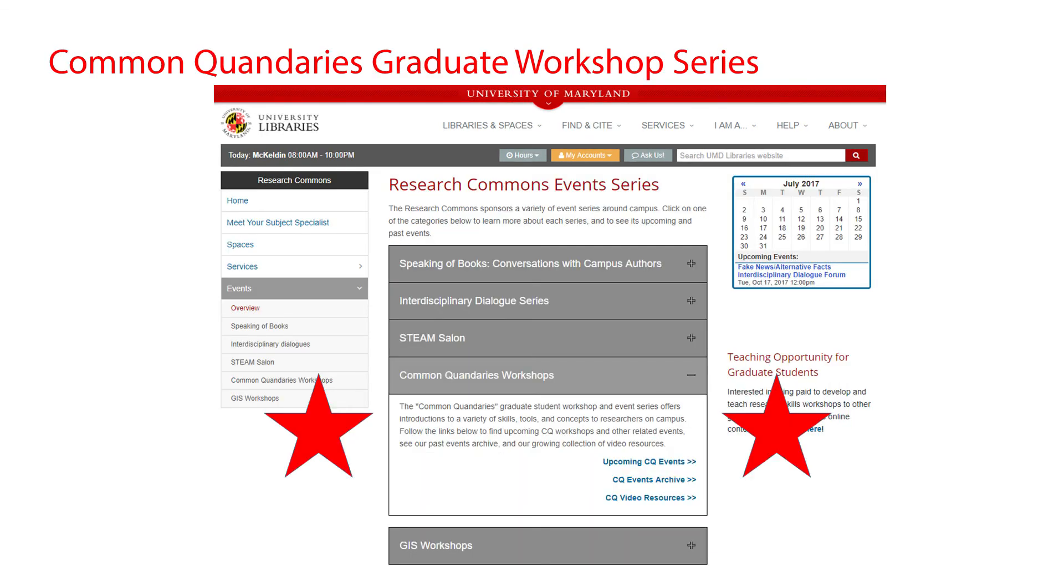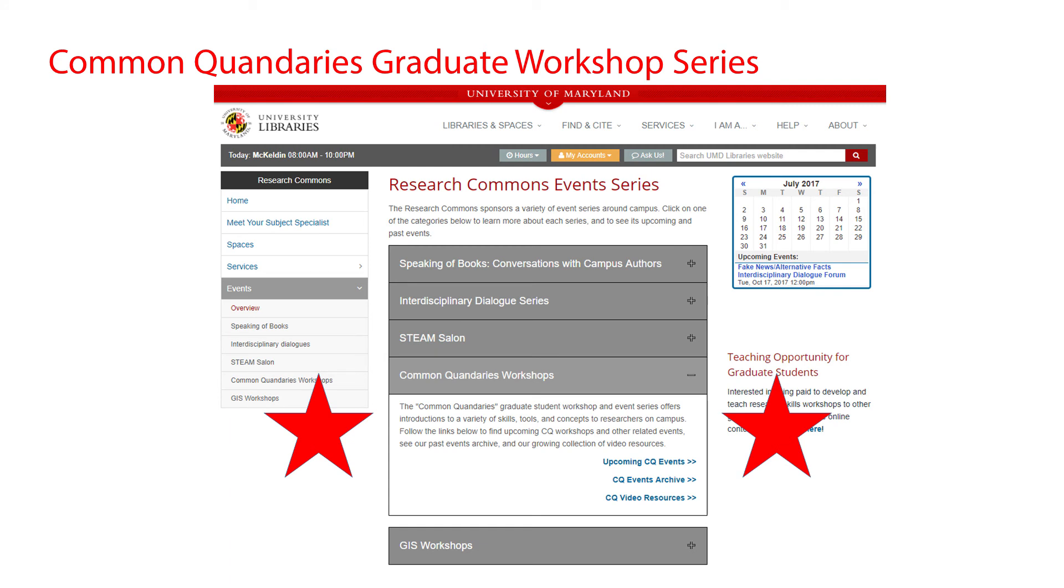More specifically, this content has been developed as part of the Research Commons Common Quandaries Workshop Series for grad students. In these workshops, we offer introductions to a variety of skills, tools, and concepts like those found in this video to researchers on campus. We work to put on a robust schedule of CQ events every semester, so be sure to check out our upcoming schedule on our website and past events in the links available to you below in the video description.